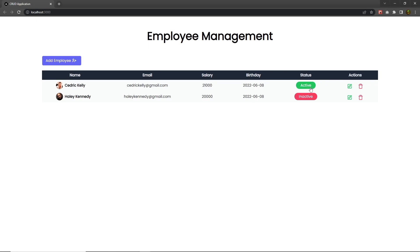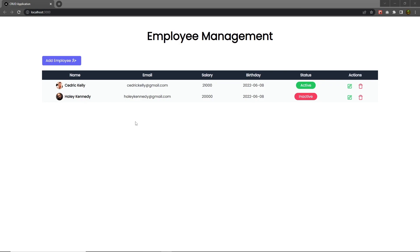This is a simple way to get data from the backend. React Query will automatically cache the data and only execute the API request when the data is updated; otherwise it returns all the cached data as a response. I have a complete course on React Query as well — you can check it out from the top right corner of the screen or from the description.